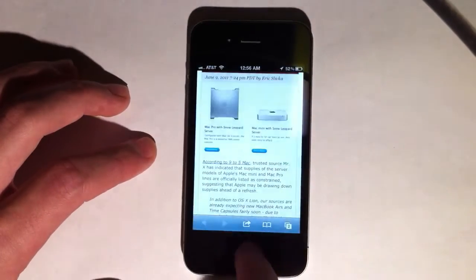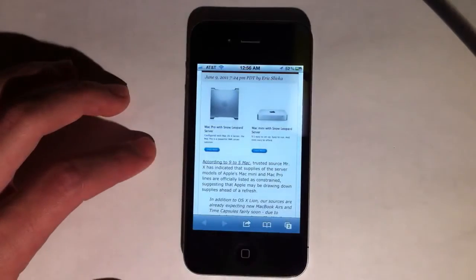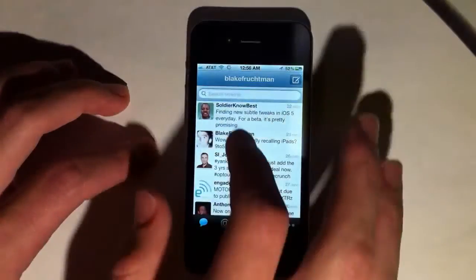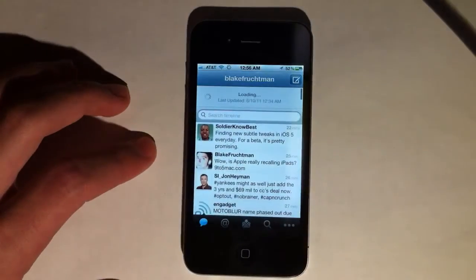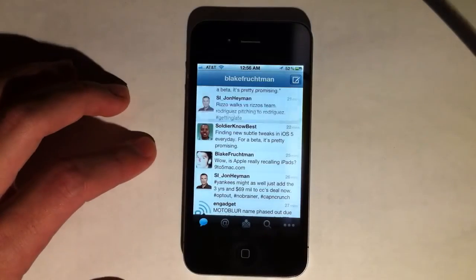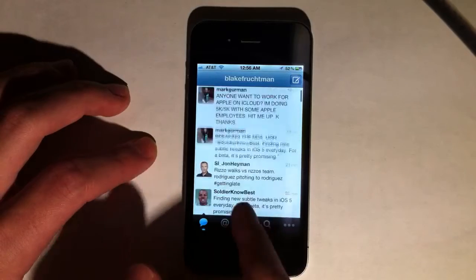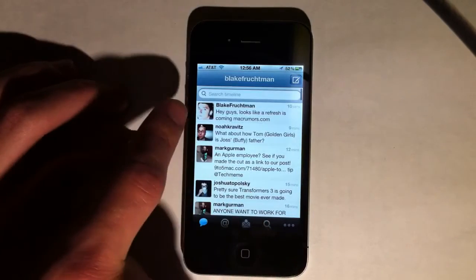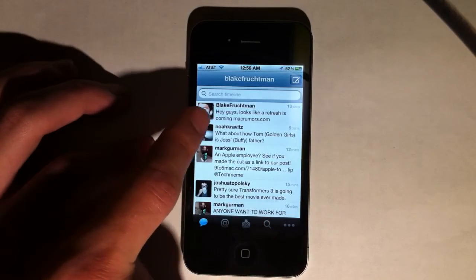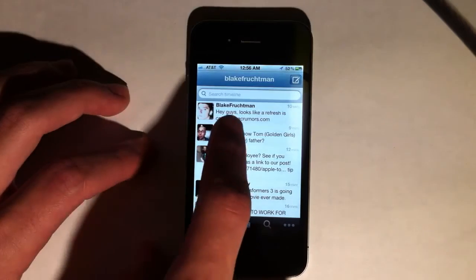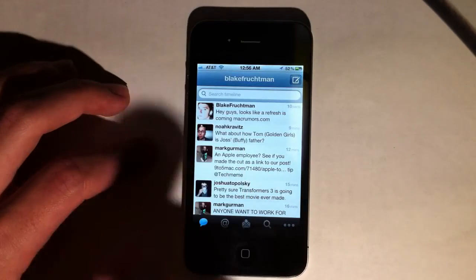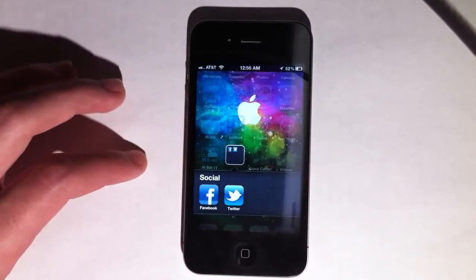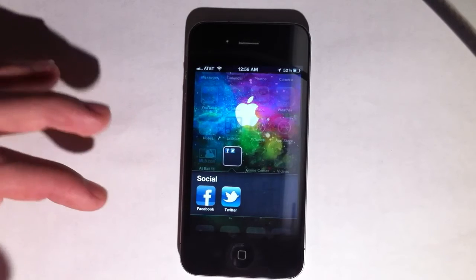I'll send it and show you by going to the Twitter app that it goes through. You can see a nice post — hey guys, looks like a refresh is coming — and the Macrumors.com link is right there. That's the stuff.